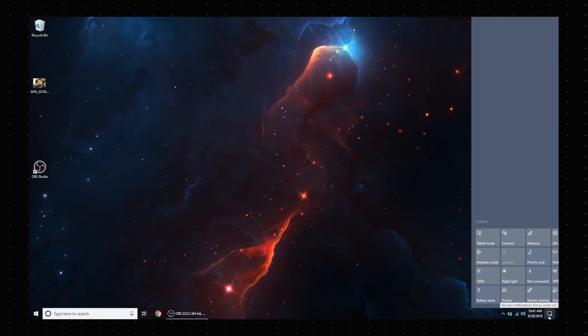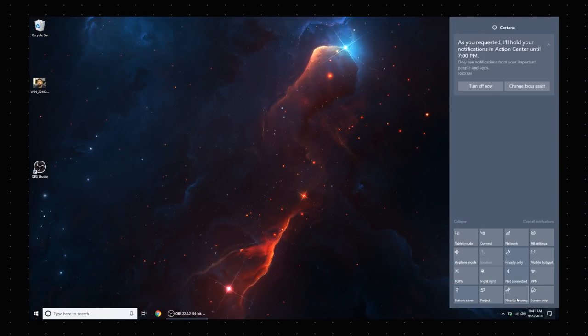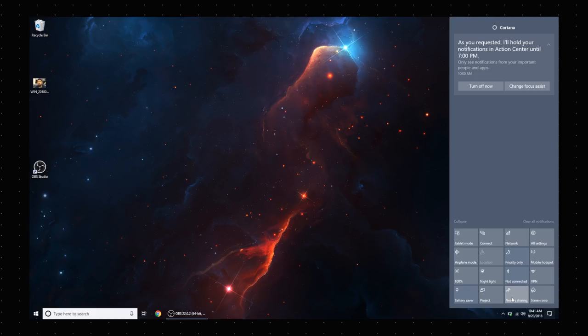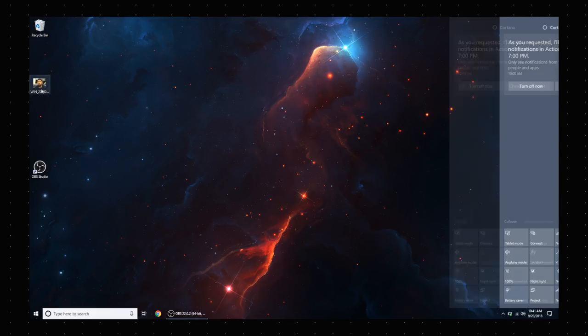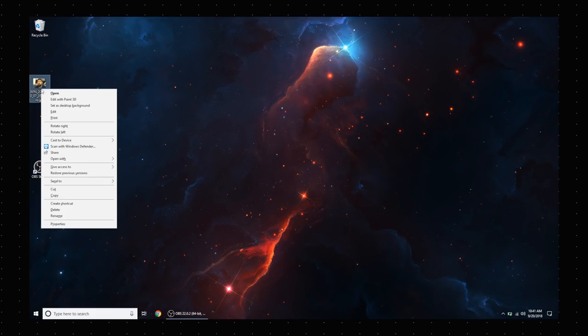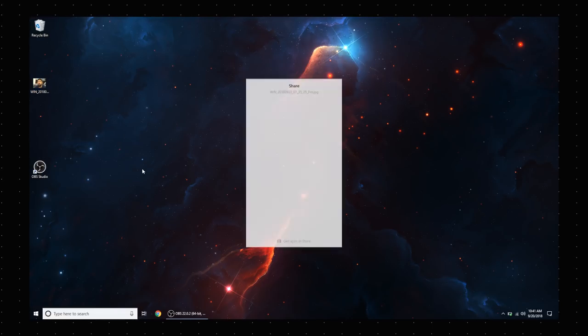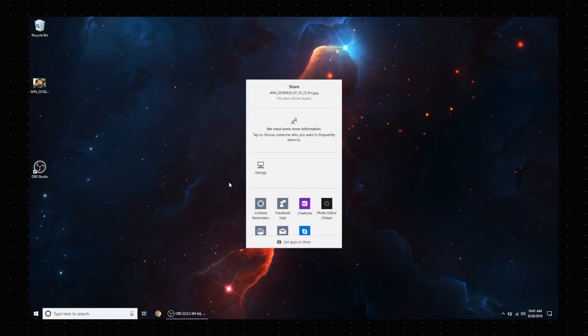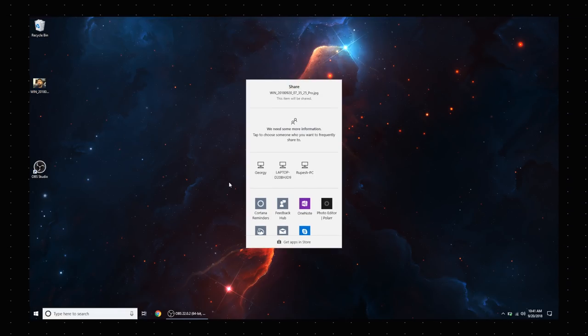action center, you just turn on the Nearby Sharing option, and that's it. Now you can just right-click on a file and click on the Share option, which will open up a sharing dialog like this one where you'll